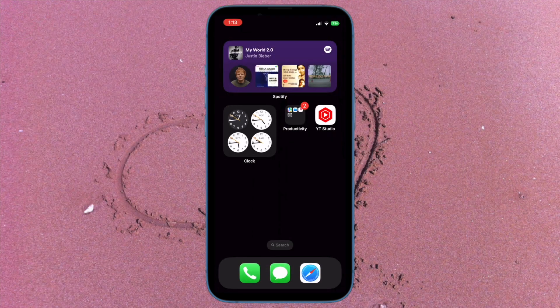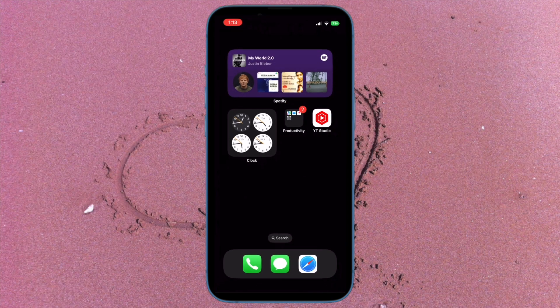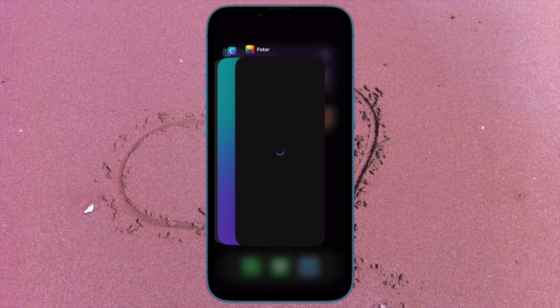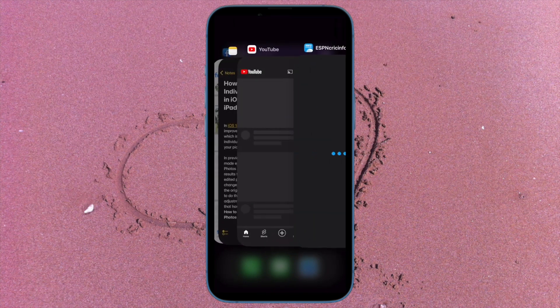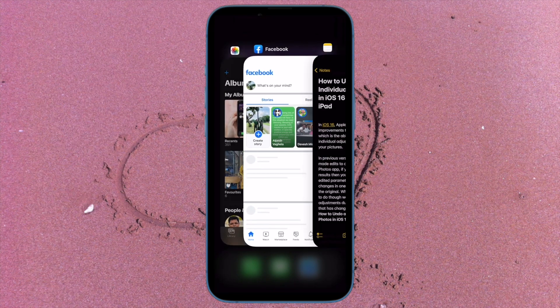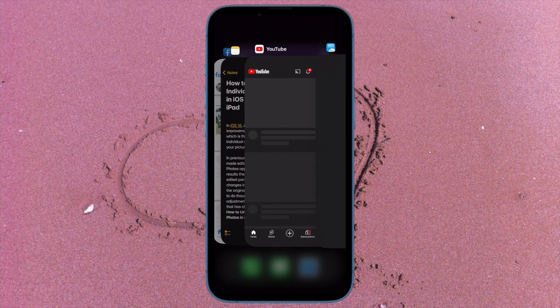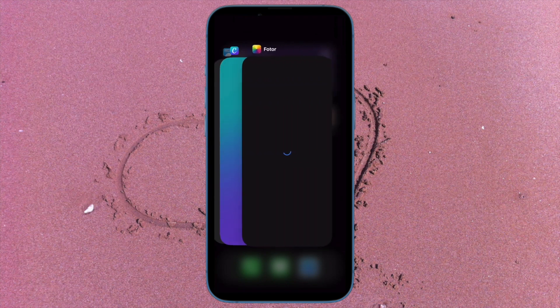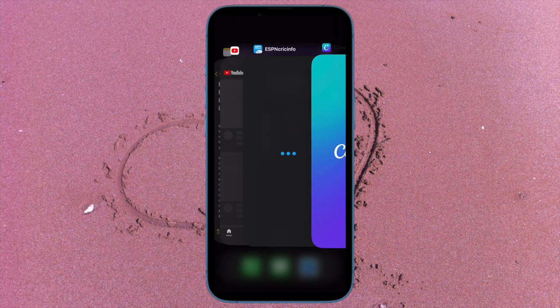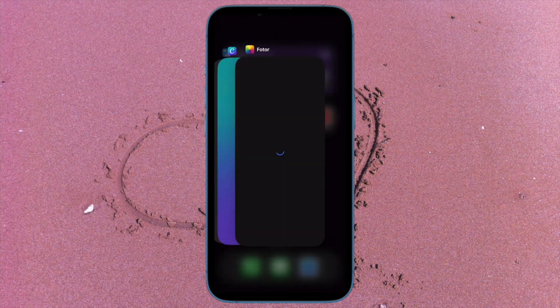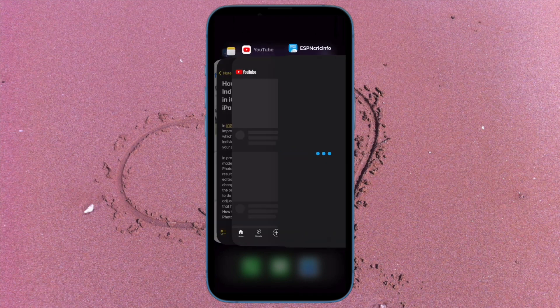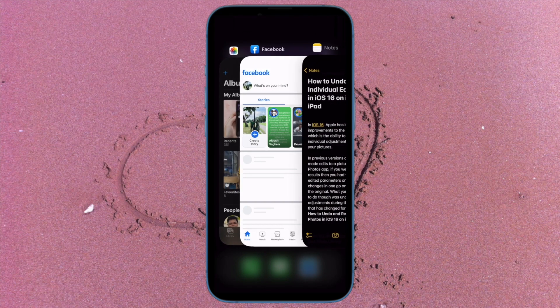On your iPhone with Face ID, swipe up from the home bar and then hold along the middle of the screen. Then swipe up on the app card to kill the app. And on your iPhone with Touch ID, double press the home button to bring up the app switcher. After that, swipe up on the app card to kill the app.